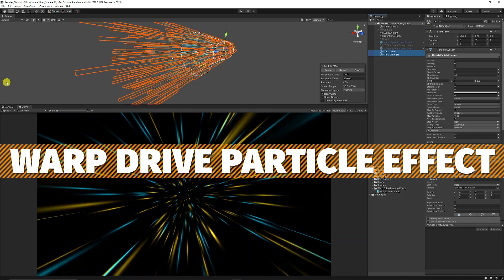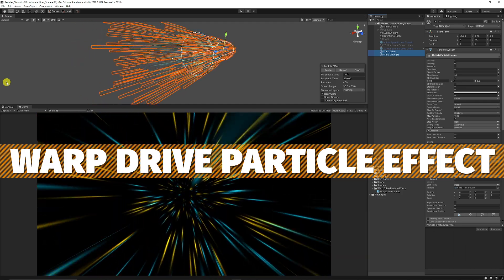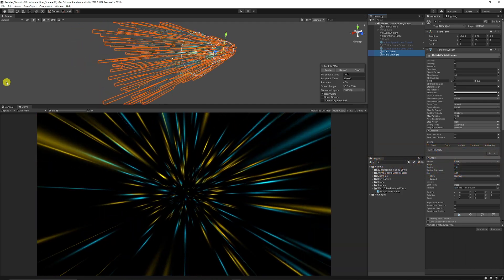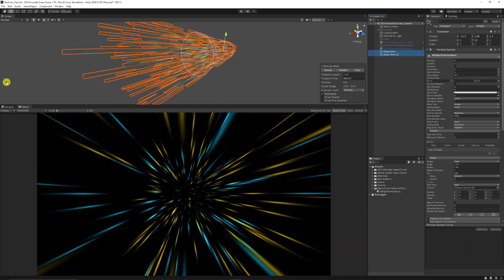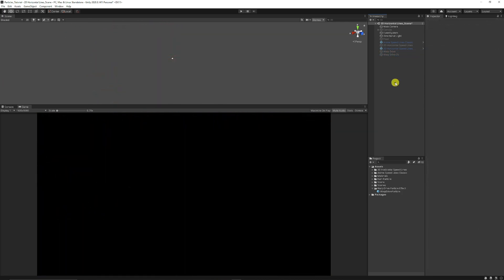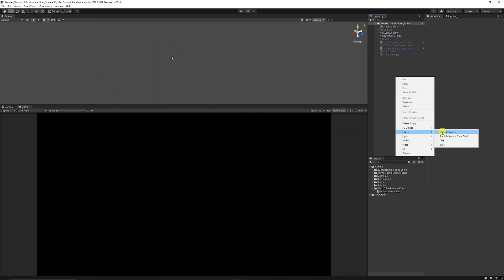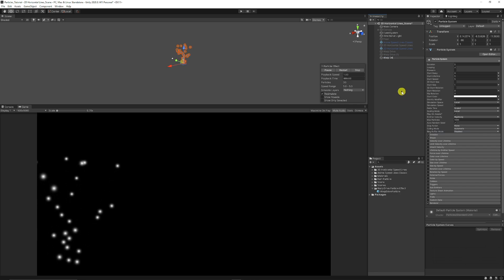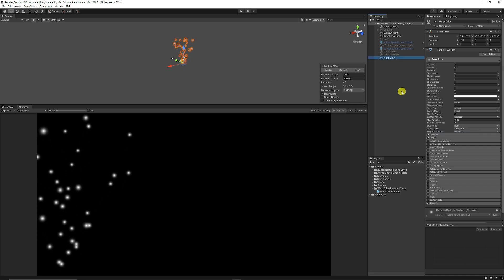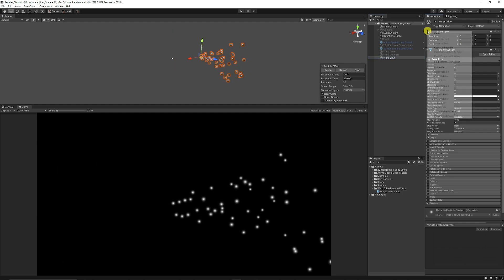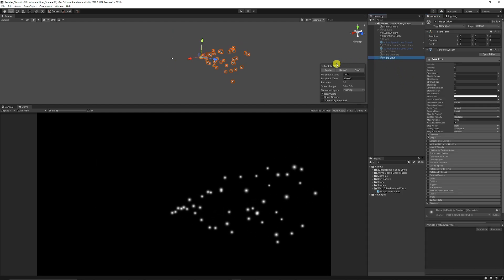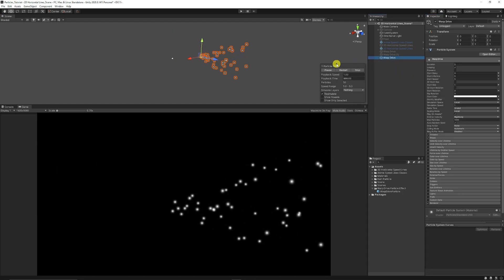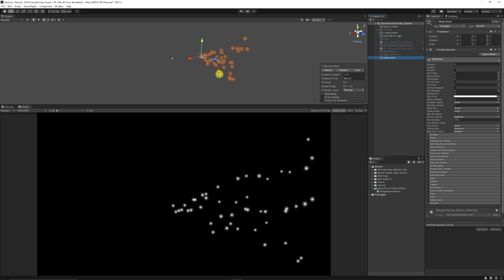And this is creating a warp drive style speed effect as if you were going through space or some other transition that you might have. So we're going to start off by right clicking in the hierarchy, choose effects, choose particle system. We're just going to call this our warp drive style effect. I'm going to right click the transform and click reset because we want that just to be zeroed out in exactly the place we want it to be.